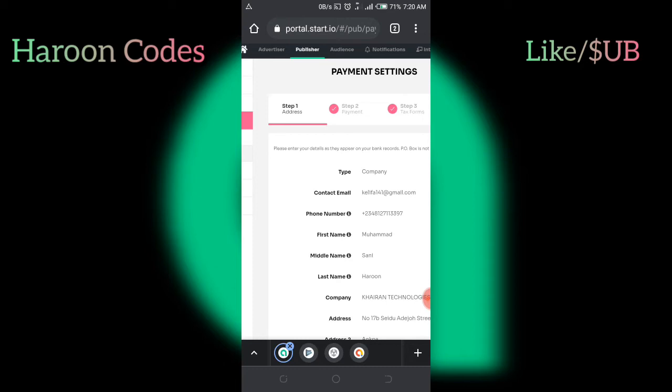AdMob will pay you after every 30 days. For example, if this month I've reached more than $100 on my AdMob account, far more than $100, so if you can reach $100 in one month from your AdMob account, let's say this month I reach $100. Next month, they will pay me the $100.